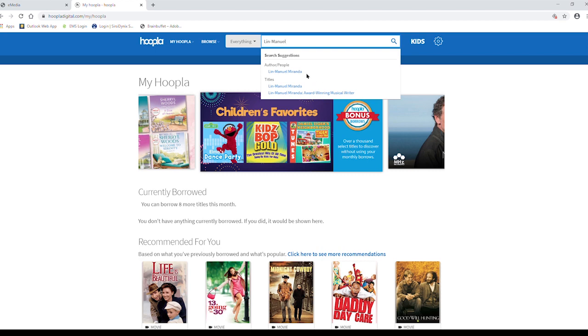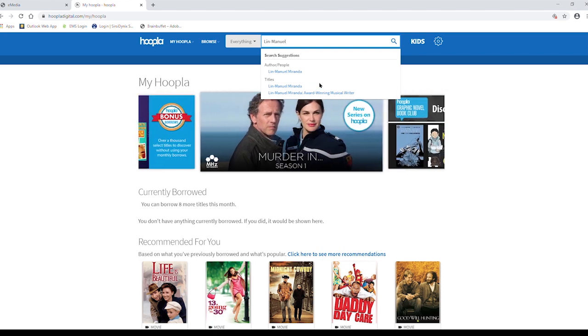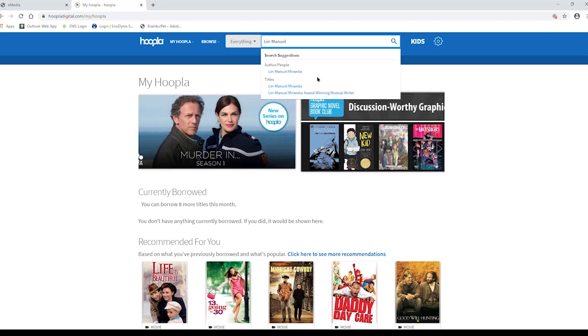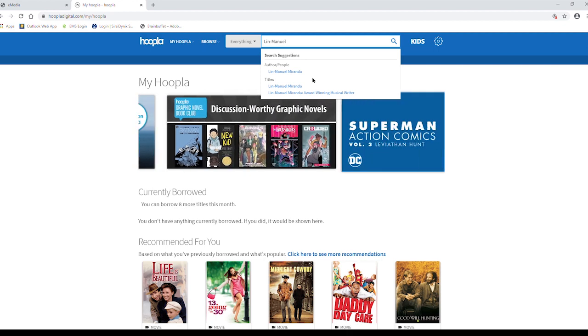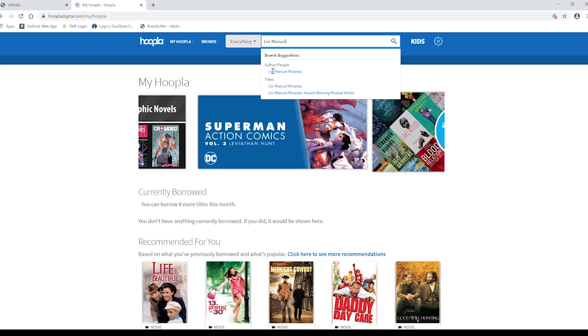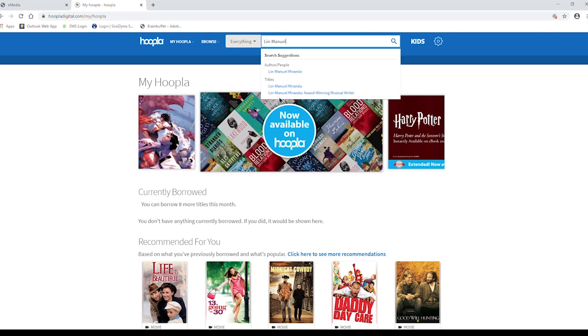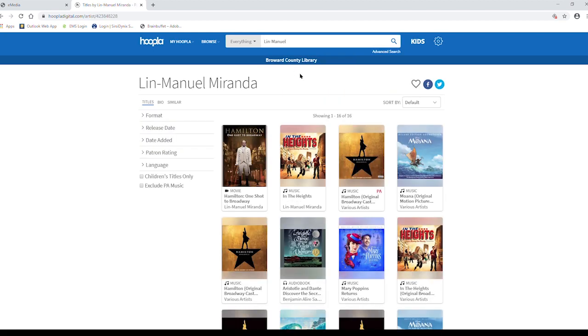As you type, you'll notice that the search bar is attempting to guess what you're trying to type. This is an excellent feature if you're unsure of what you're spelling or you're not 100% sure of the name you're searching for. You'll also notice that some of the results are already categorized. We're just going to finish typing his name and either click the magnifying glass or hit enter.